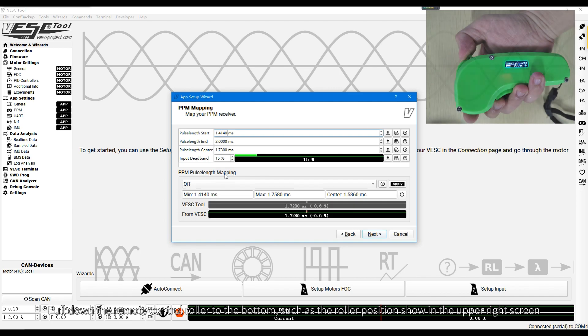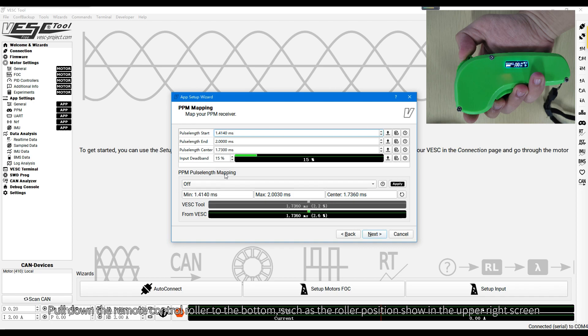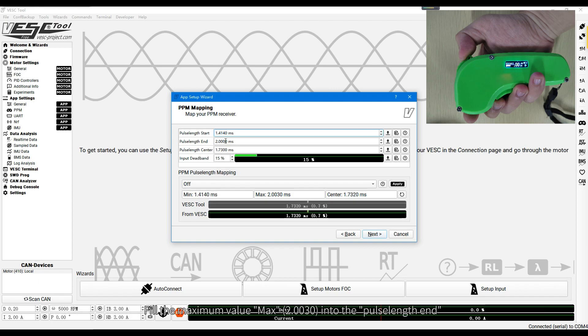Pull down the remote control roller to the bottom, such as the roller position shown in the upper right screen. Fill the maximum value, max, into the pulse length end.